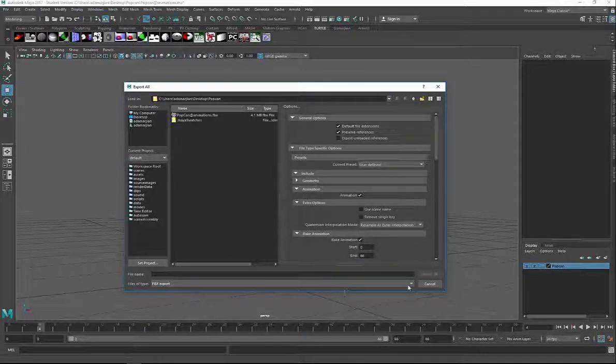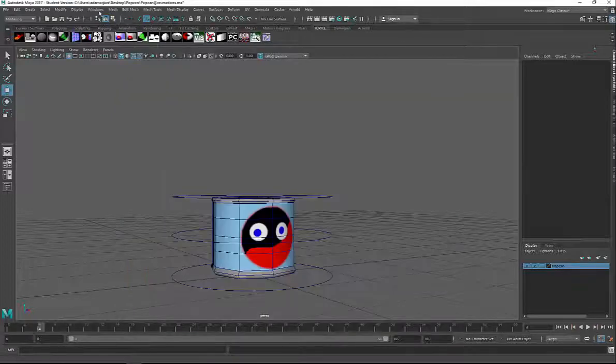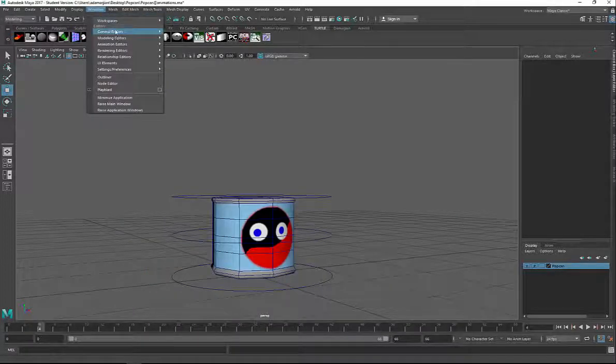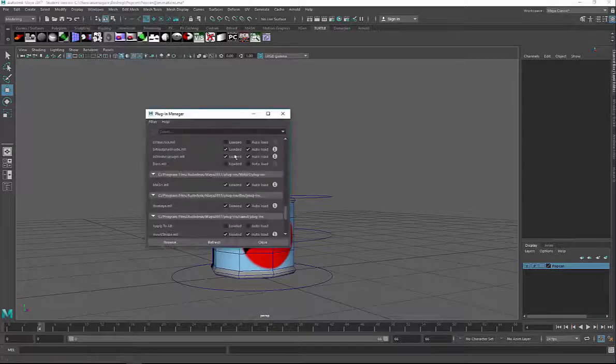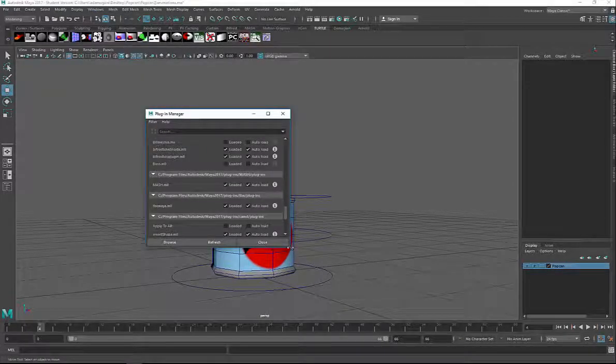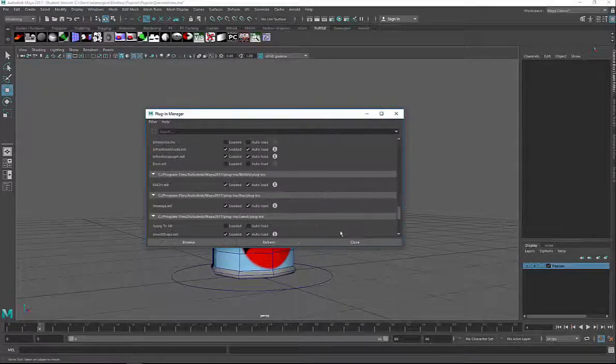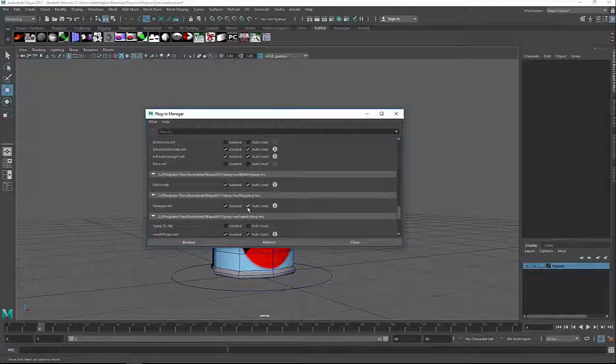If you do not see it from scrolling down through here, you have to go up to Windows, Settings and Preferences, and go to Plugin Manager. Towards the bottom, you'll see something that says FBX Maya. You want to make sure Loaded and Auto Loaded are both checked on.